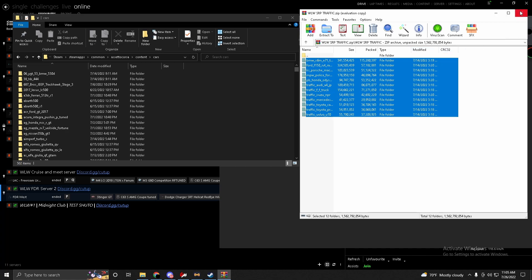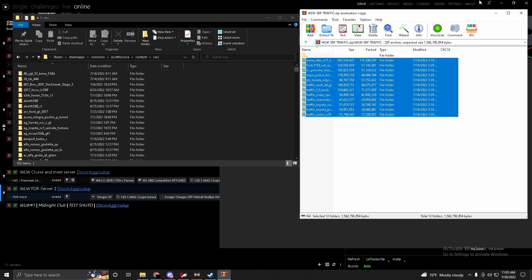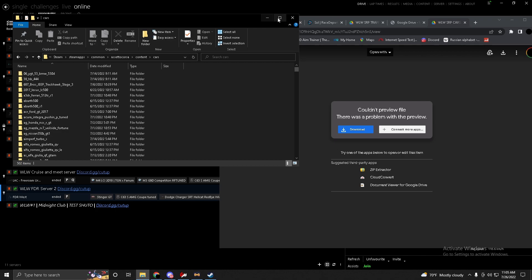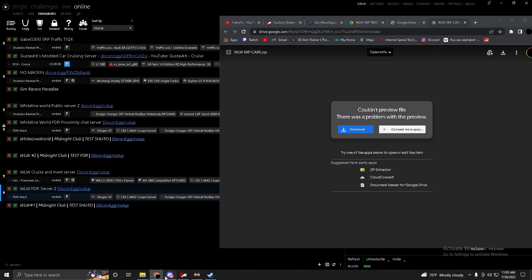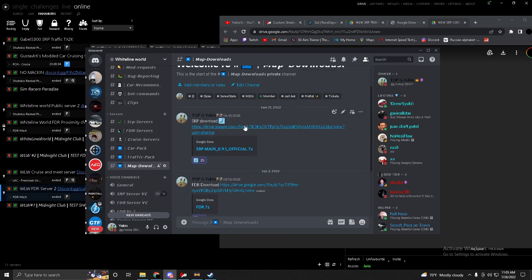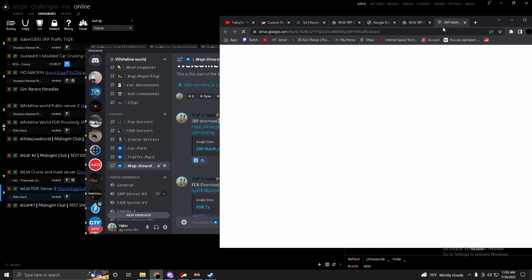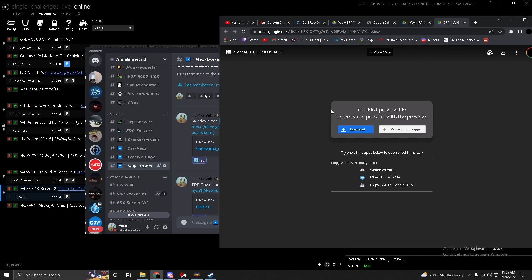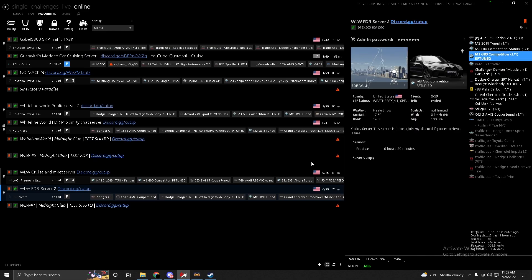Now that you're done with the car pack, do the same thing for the traffic pack. Then go download the SRP map. Download it, drag and drop it into Content Manager, click Install, and you should be good on the map and car pack.